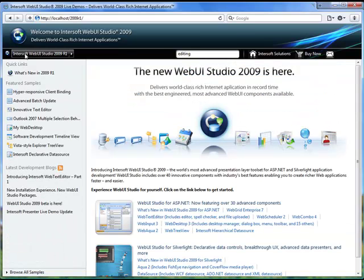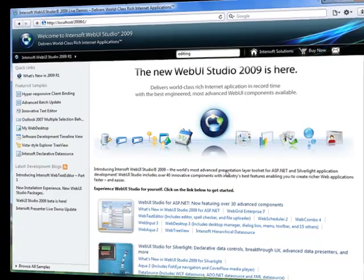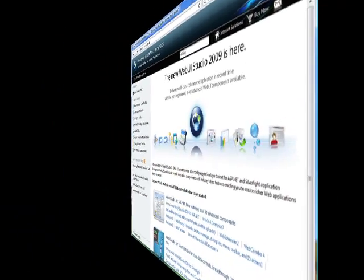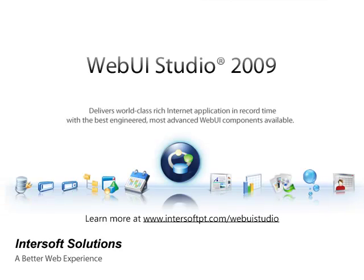Intersoft WebUI Studio 2009 is the world's most advanced presentation layer components for ASP.NET and Silverlight web development. With advanced components, time-saving designers, and sophisticated user experience, you can build stunning rich Internet applications in less time with less effort. Learn more at www.intersoftpt.com/webuistudio.